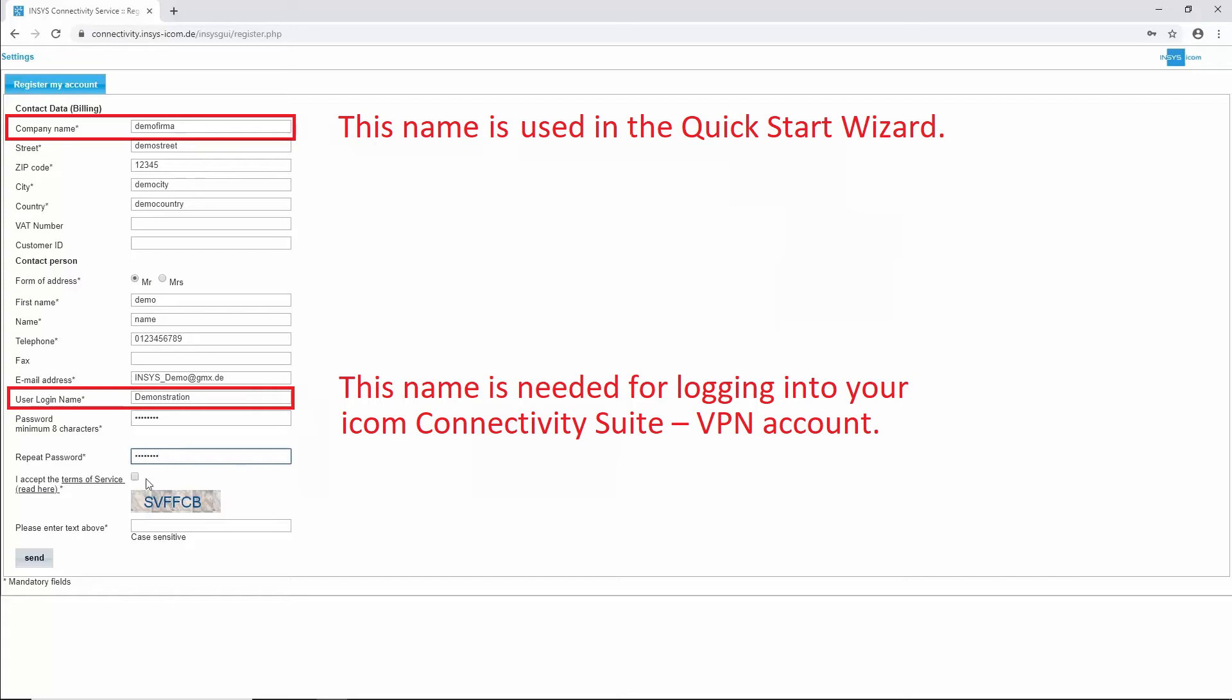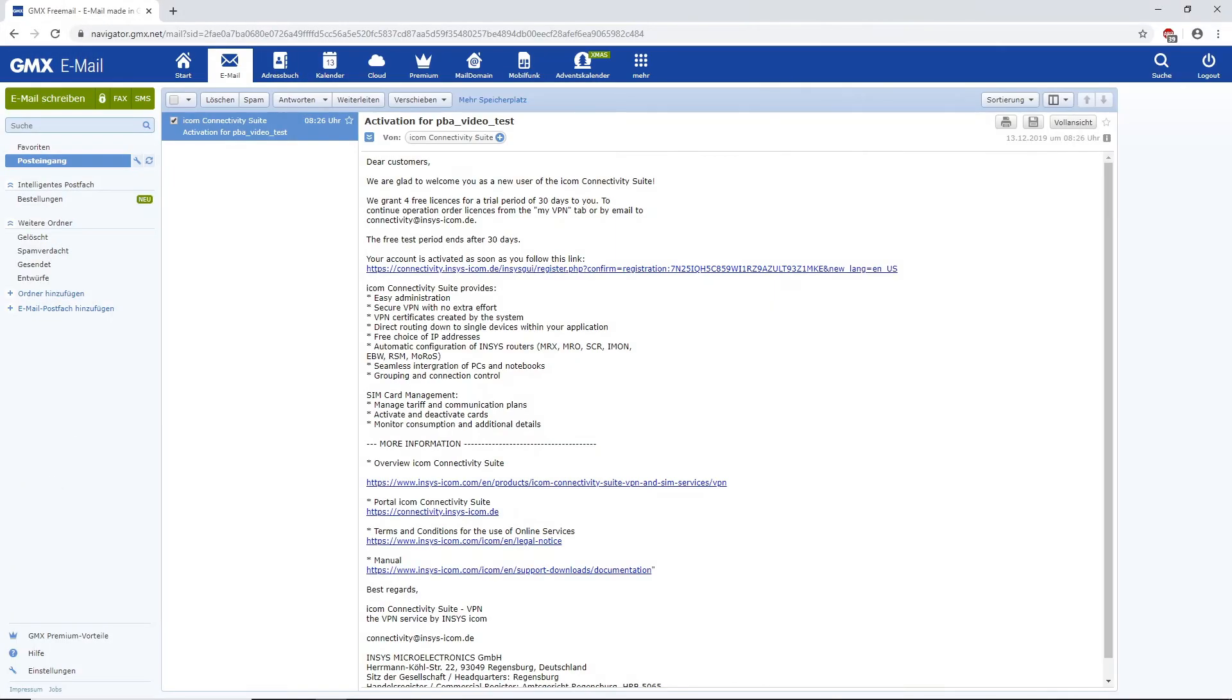Accept the terms of services and fill in the CAPTCHA field. Finally, click on send.